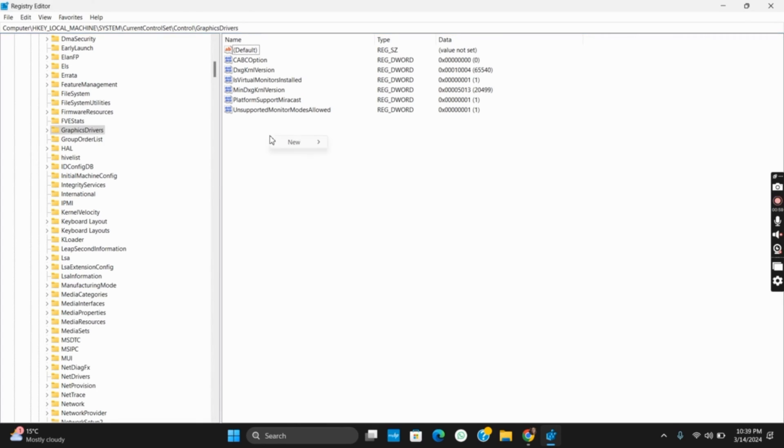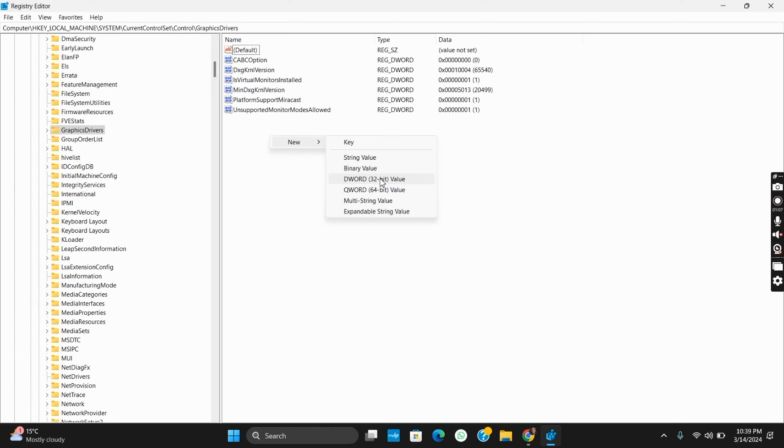Once that is done, on the right side of the screen, right click and then tap on New. Then select DWORD value. Now type in TdrLevel. Write it exactly as shown with T and L capitalized.